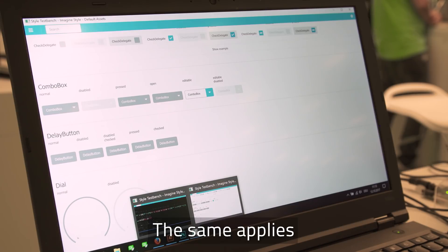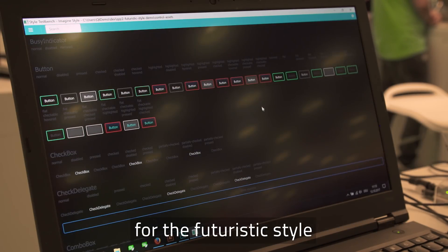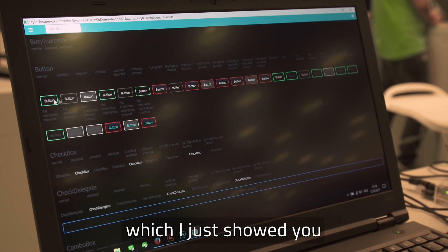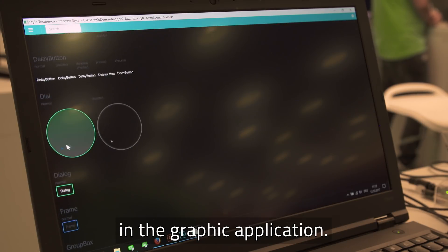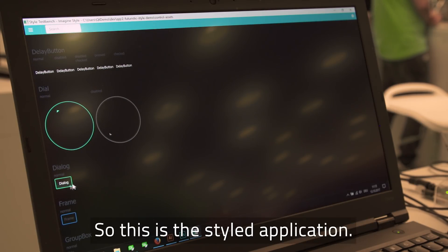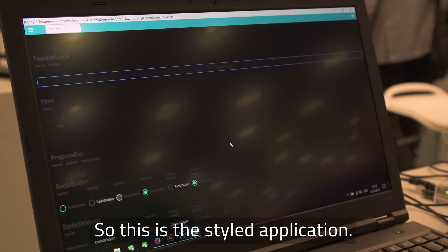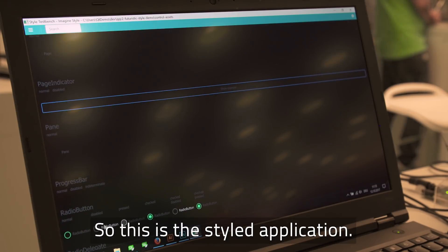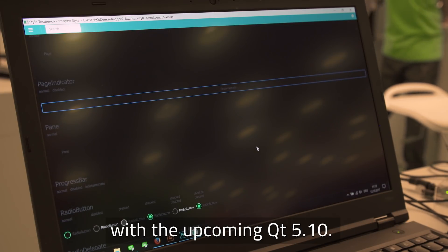And the same thing with the futuristic style, which I showed just in the graphics application looks like this. So this is the styled application. And yes, you can try this out with Qt 5.10. It's upcoming.